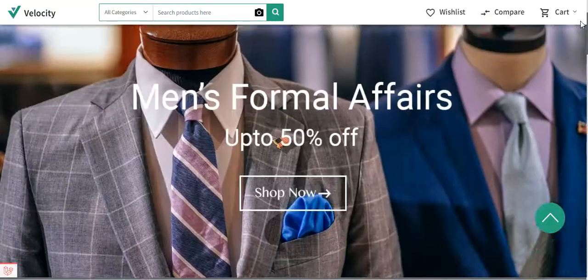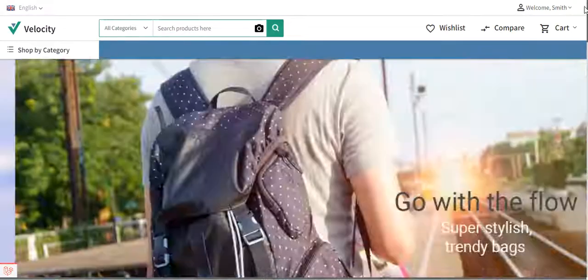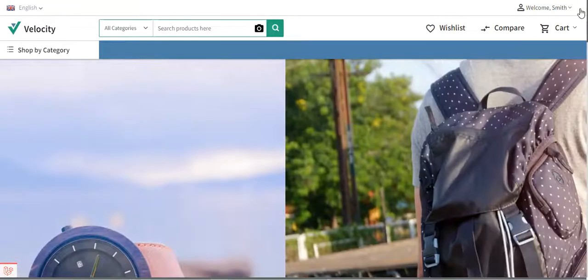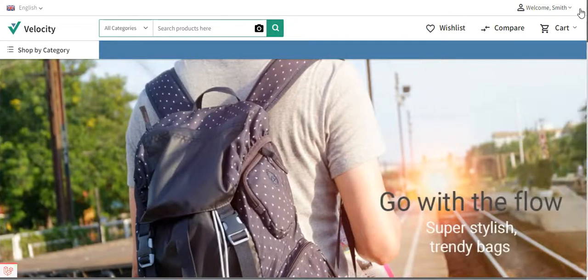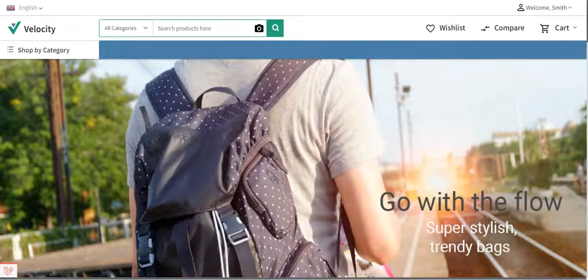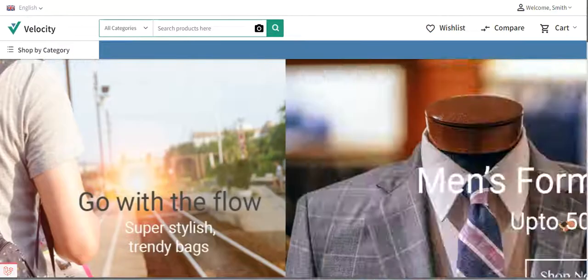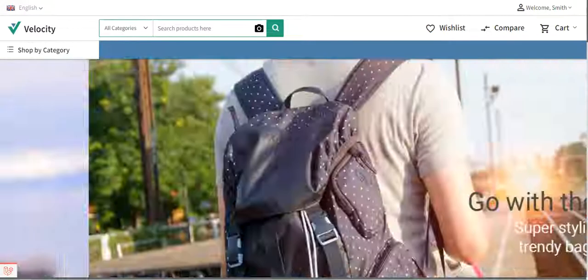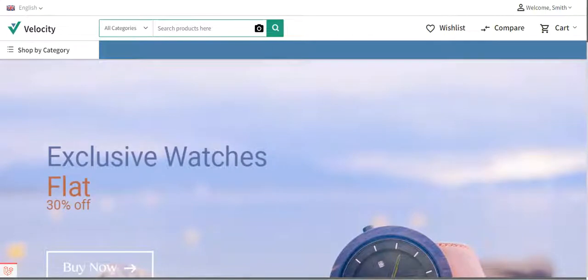I have created three different banners and added them to the homepage of the website. By using the homepage URL, I have placed the banners on the homepage at the very top automatically.